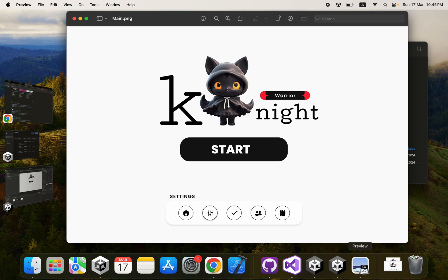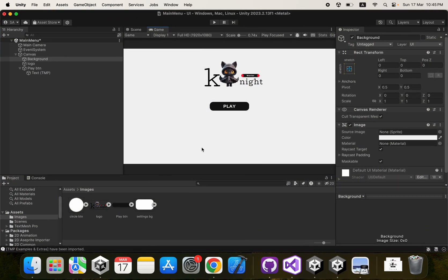It says 'start' but doesn't matter. In the next video we're going to implement the settings screen and then write some basic code to navigate from one screen to another and come back. That's it for this video and I'll see you in the next one.